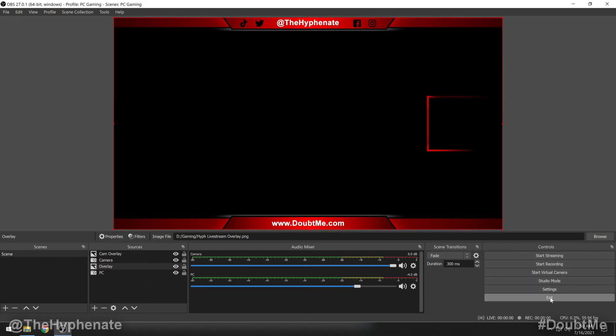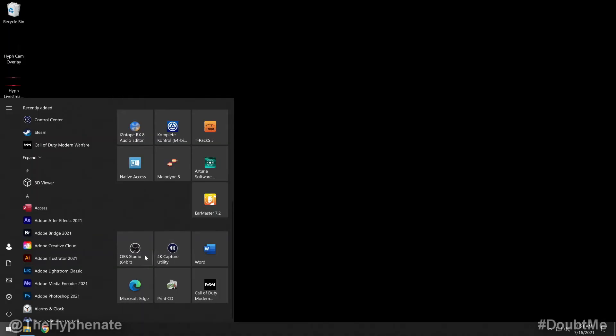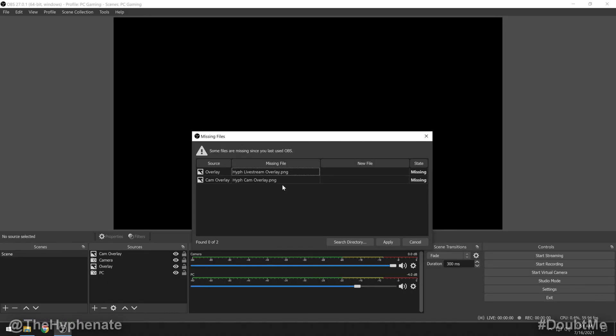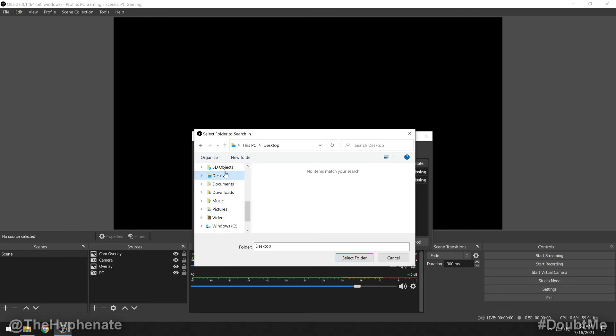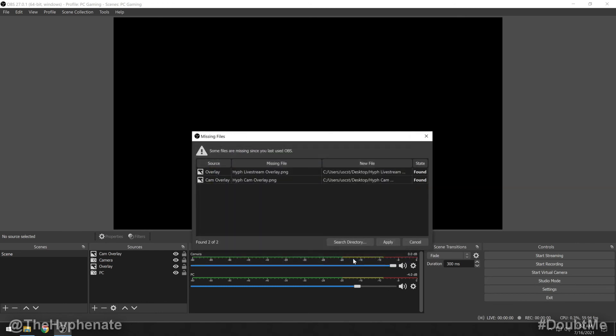Now I've opened up OBS with those PNG files not in the original location, which if you're transferring to a new computer, will probably be a different drive or folder. All you have to do is make sure those files are somewhere on your computer, then search directory, choose the folder they're located in, and click select folder. You'll see that the state has changed to found on the right.